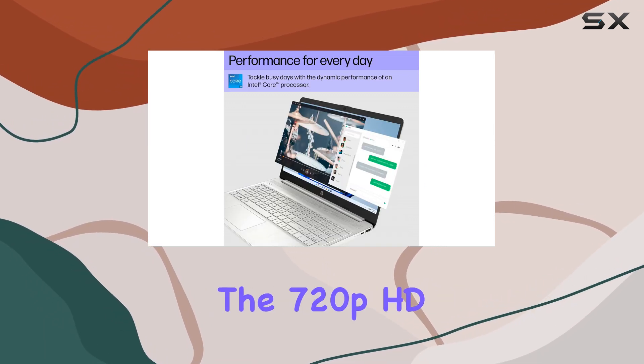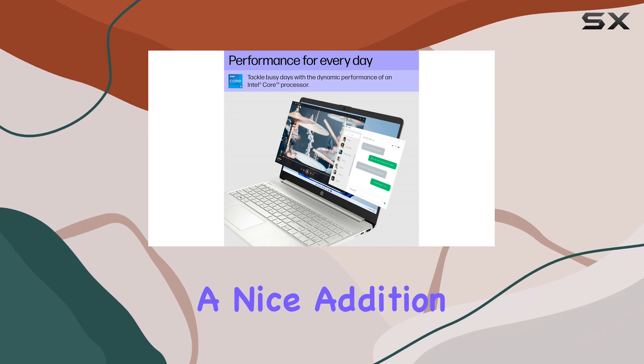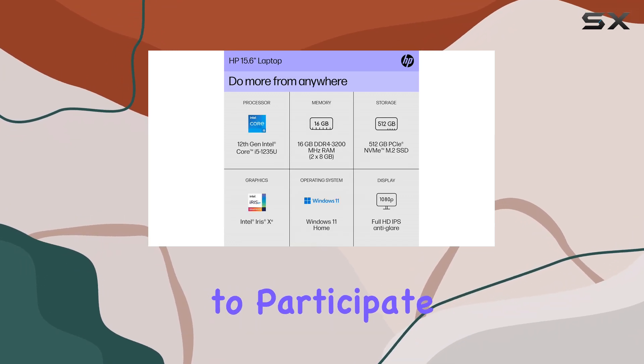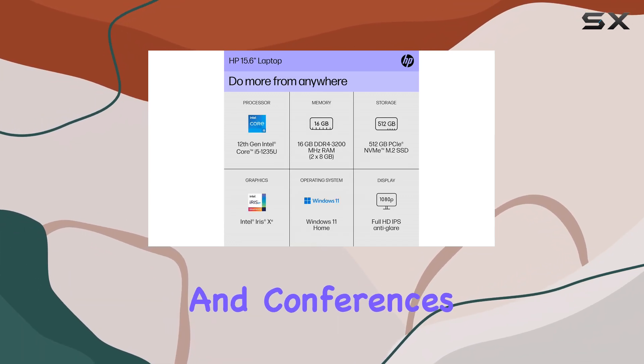The 720p HD camera is also a nice addition, making it easy to participate in video calls and conferences.